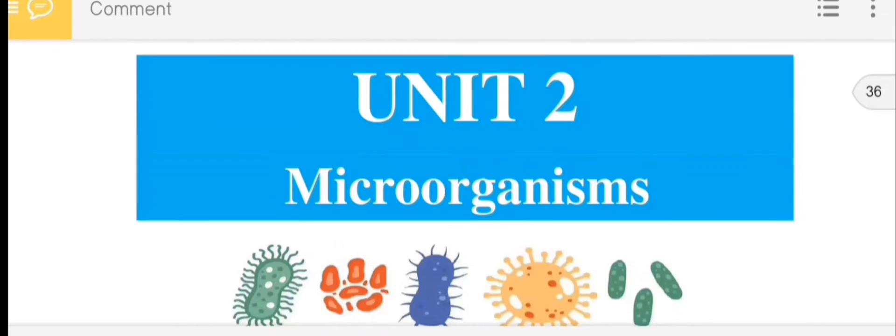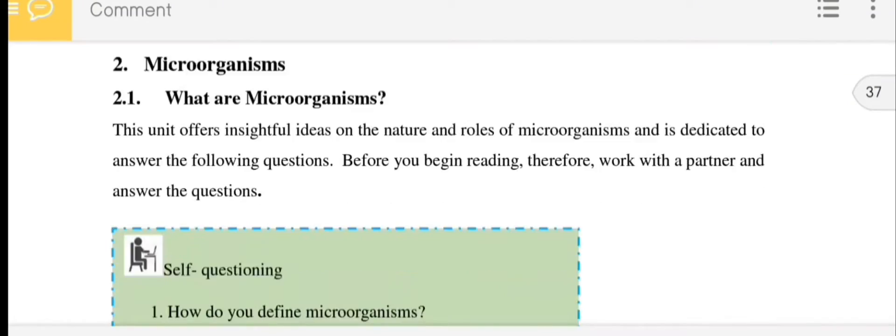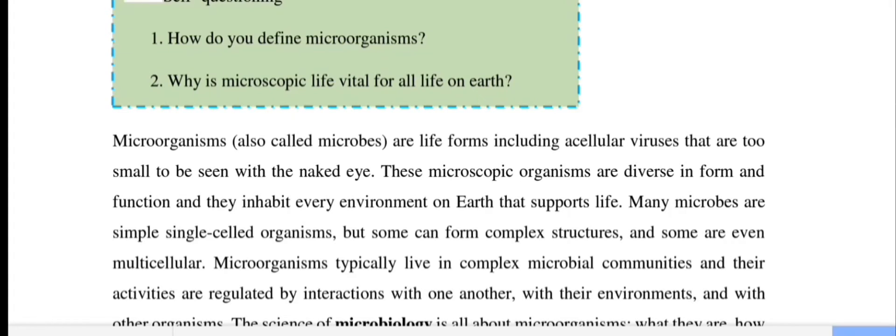You need to know where microorganisms are. Microorganisms, also called microbes, are life forms including acellular viruses that are too small to be seen using the naked eye.